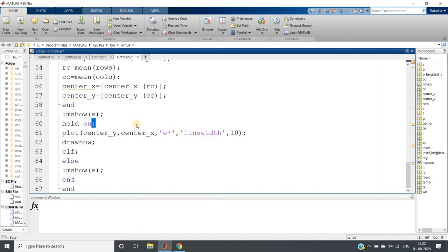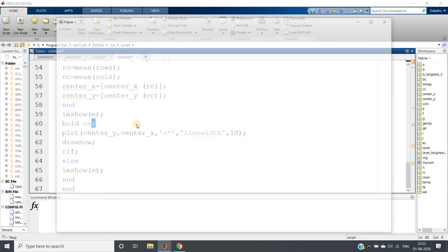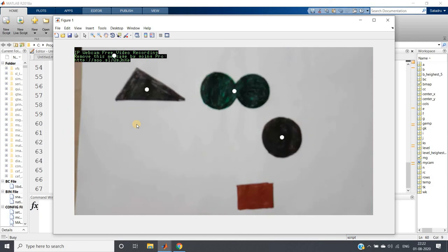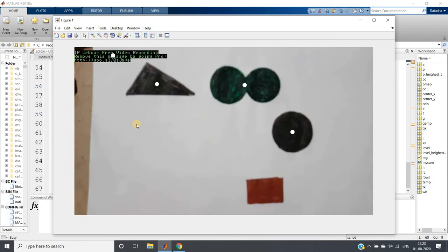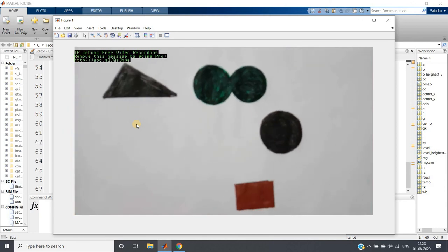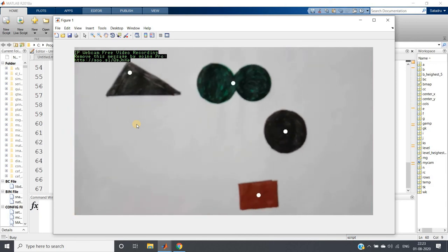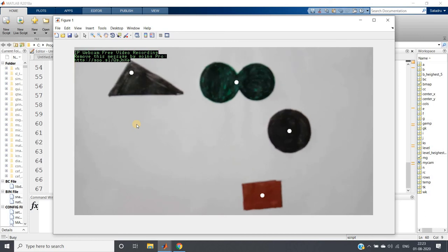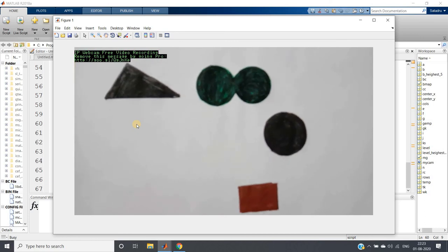Now I have opened my camera, and here you can clearly see how beautifully the centroid parts of different objects are detected.